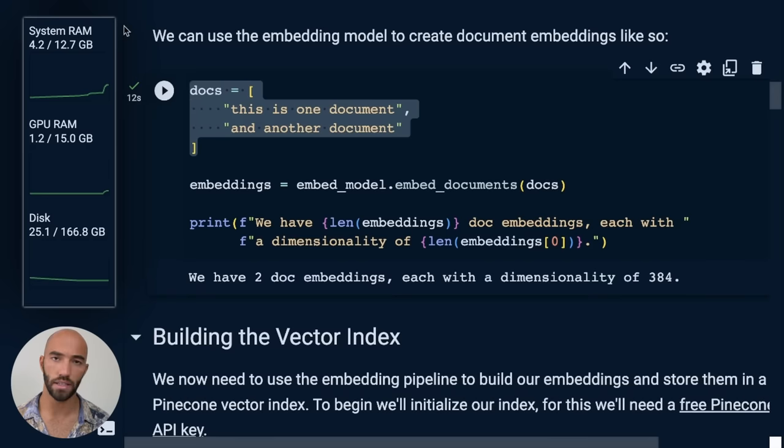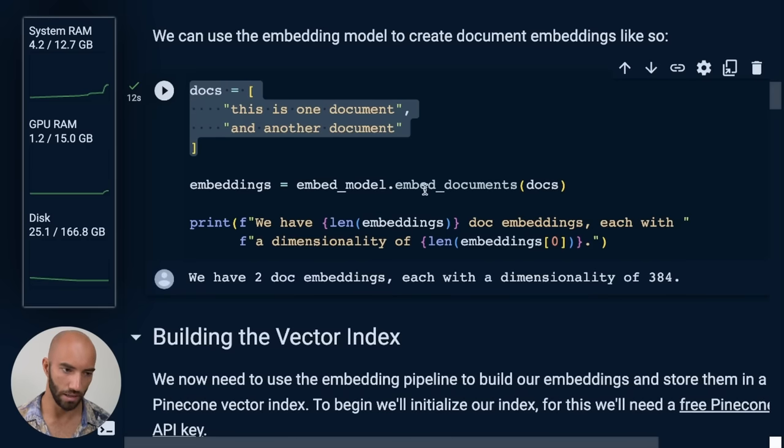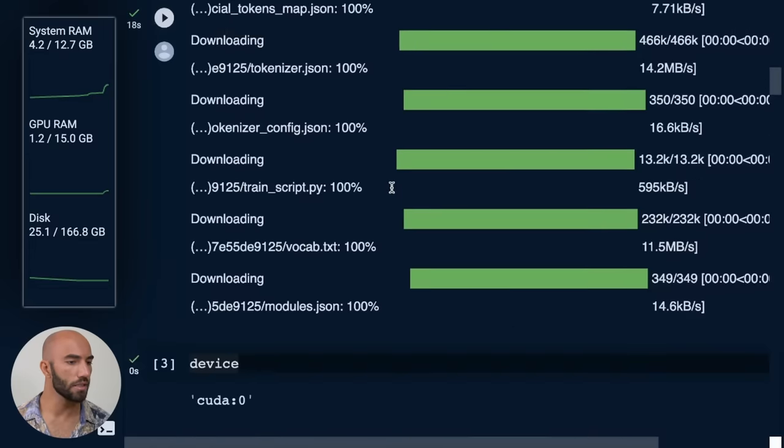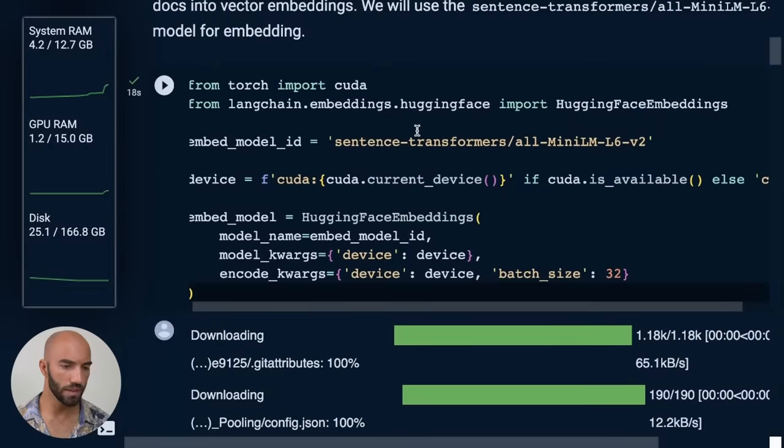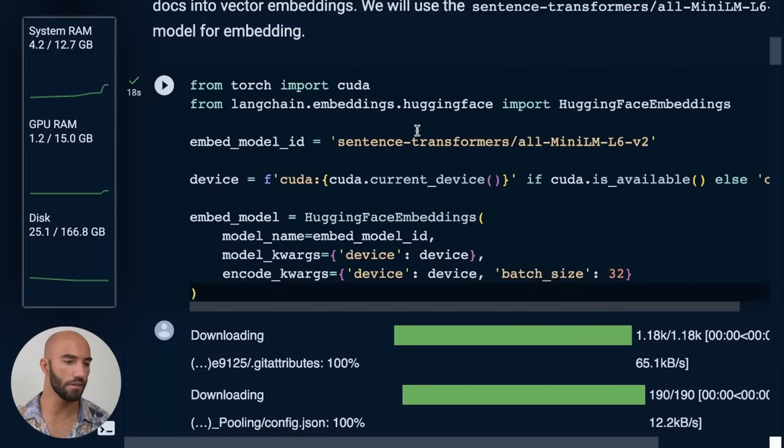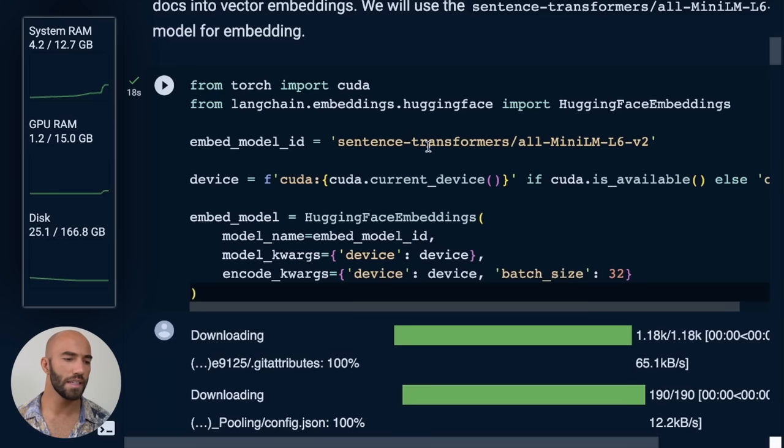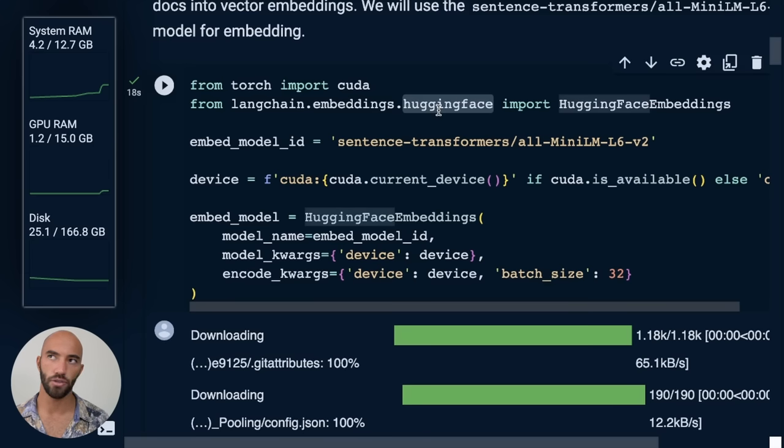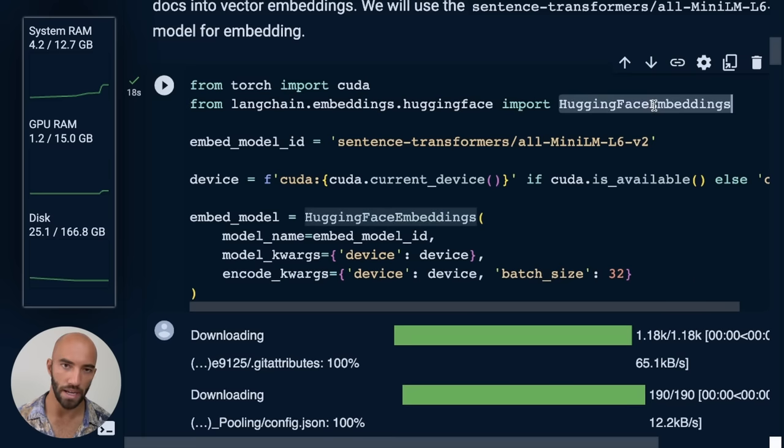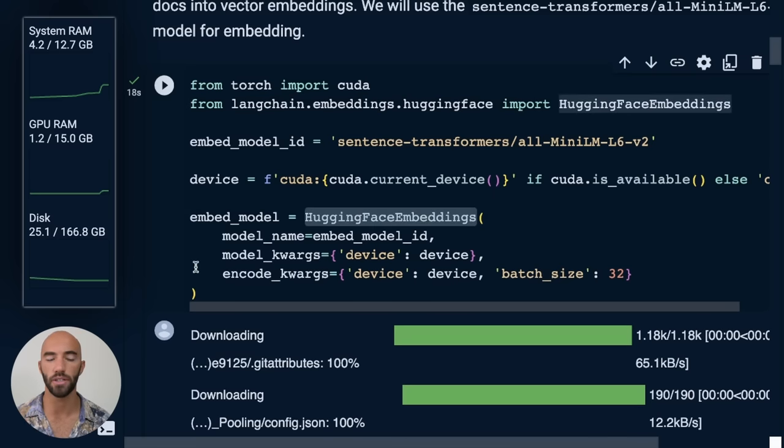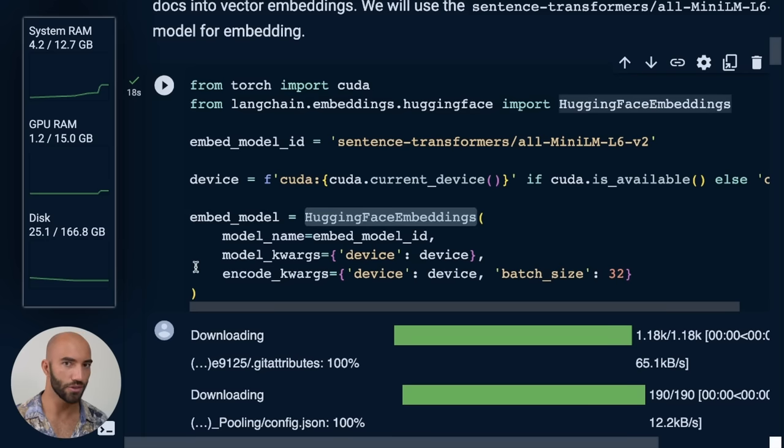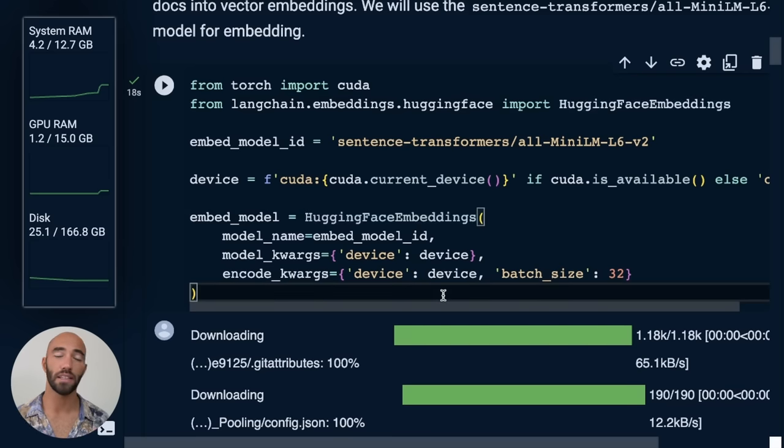So what we've done here is we've created these two documents or chunks of text. We embed them using our embedding model. So if I just come up to here, the way that we've initialized our sentence transformers is a little different to how I used to do it. So we've essentially initialized it through HuggingFace and then we have actually loaded that into the LangChain HuggingFace embeddings object. So we're using HuggingFace via LangChain to use sentence transformers. So there's a few abstractions there, but this will make things a lot easier for us later on.